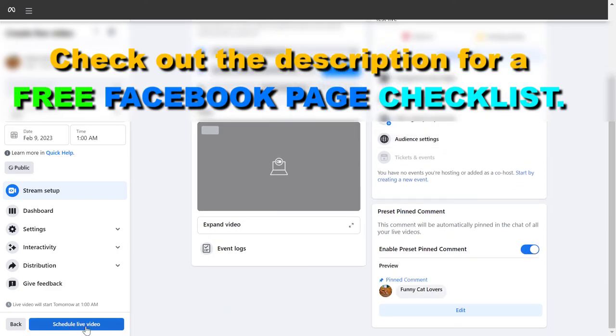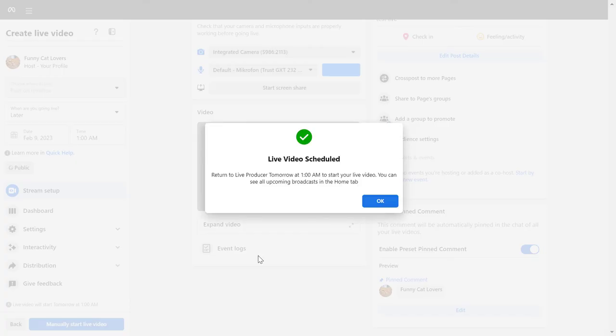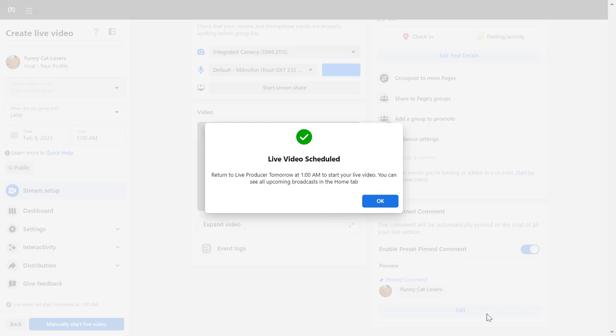Once you click on schedule live video, as you can see, this live video is scheduled for tomorrow. On this date and time, the live will be automatically started by Facebook.